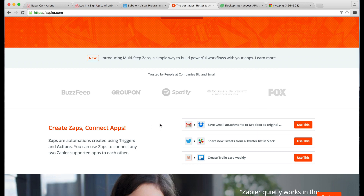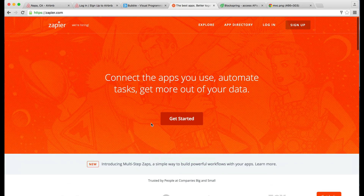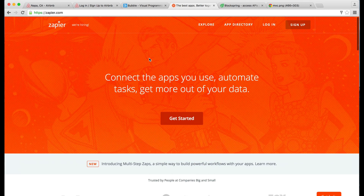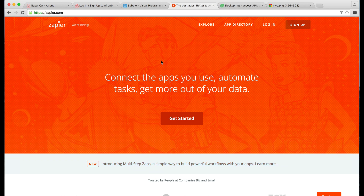One of the cool things about Zapier is that it will allow us to do things like messaging users and handling billing, so it's quite a powerful tool. They recently released something called Multi-Step Zaps, which allow you to do much more than just one thing at a time. This is going to bolster a lot of the workflow capability.